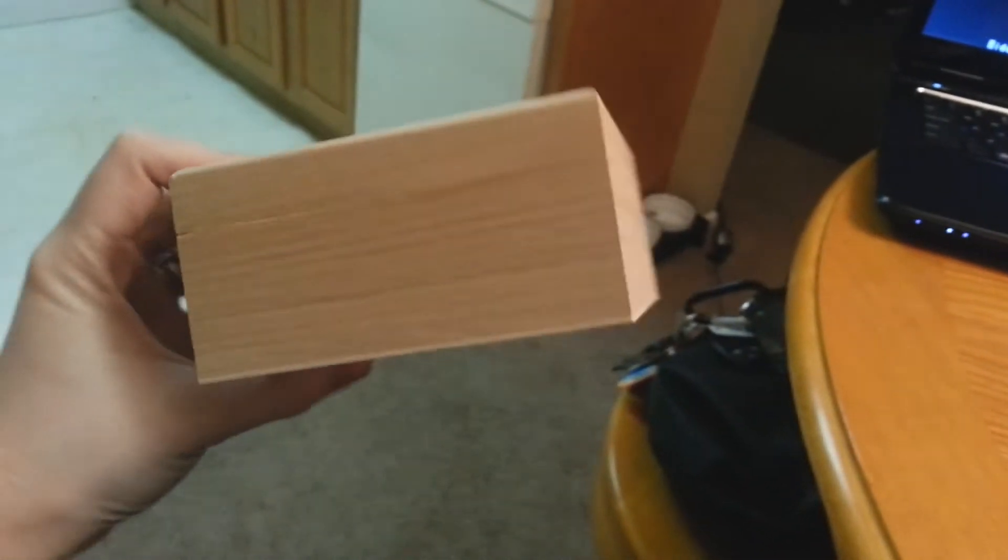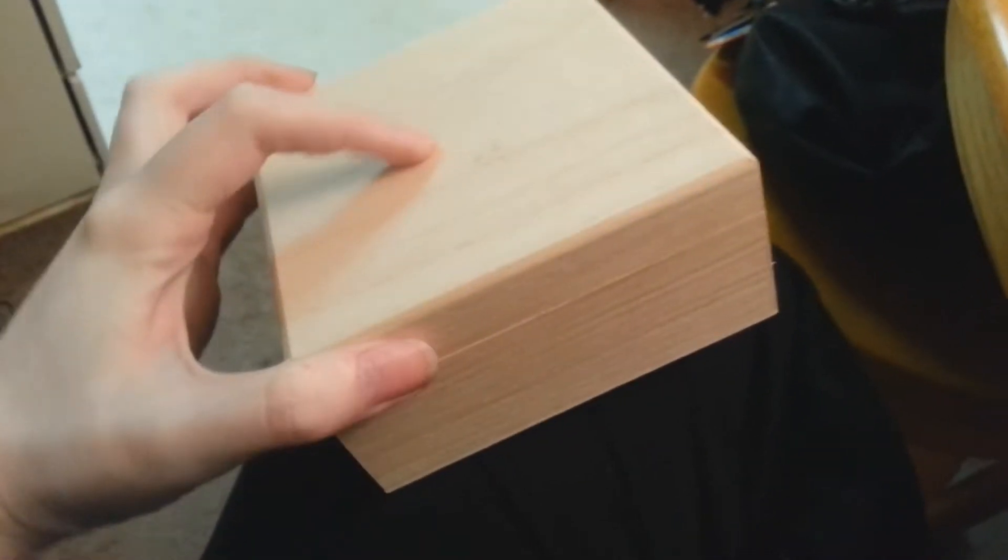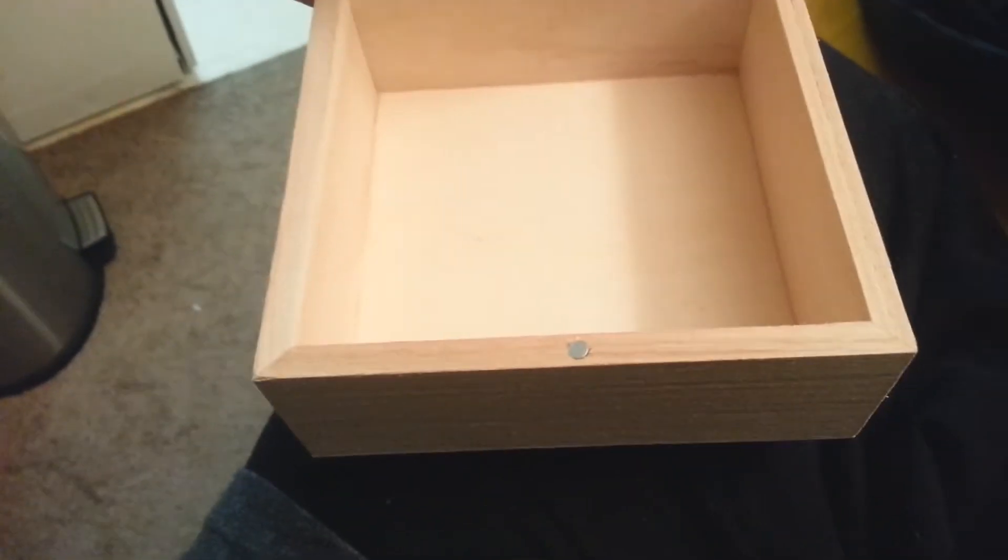I got a regular box from the arts and crafts shop. And this one closes and it has a little magnet in it so it works out.